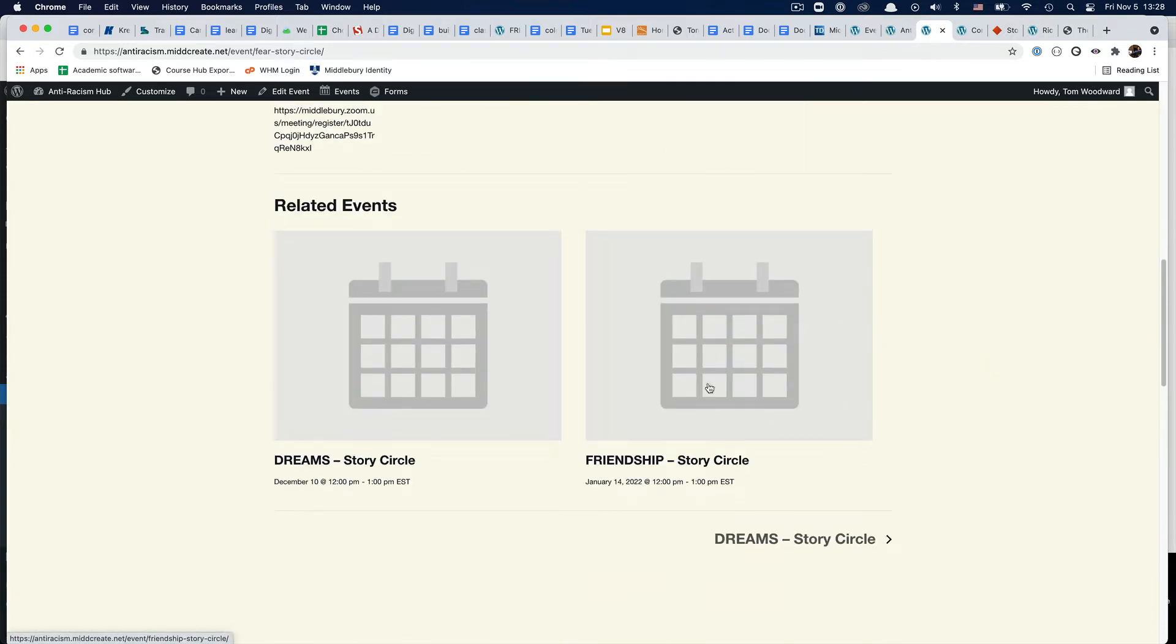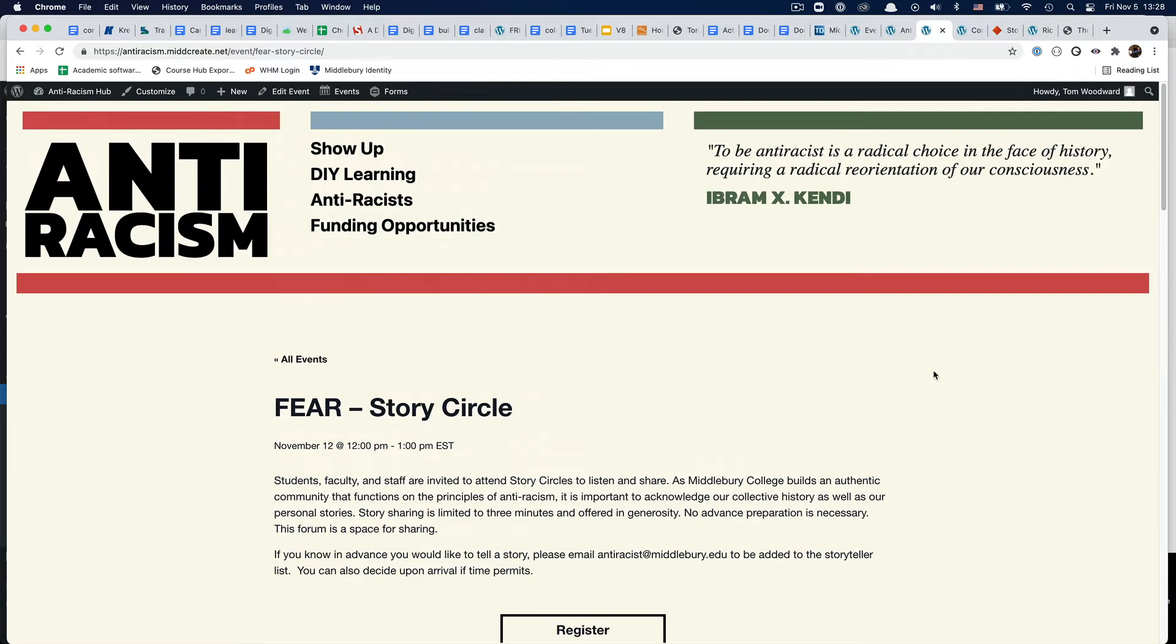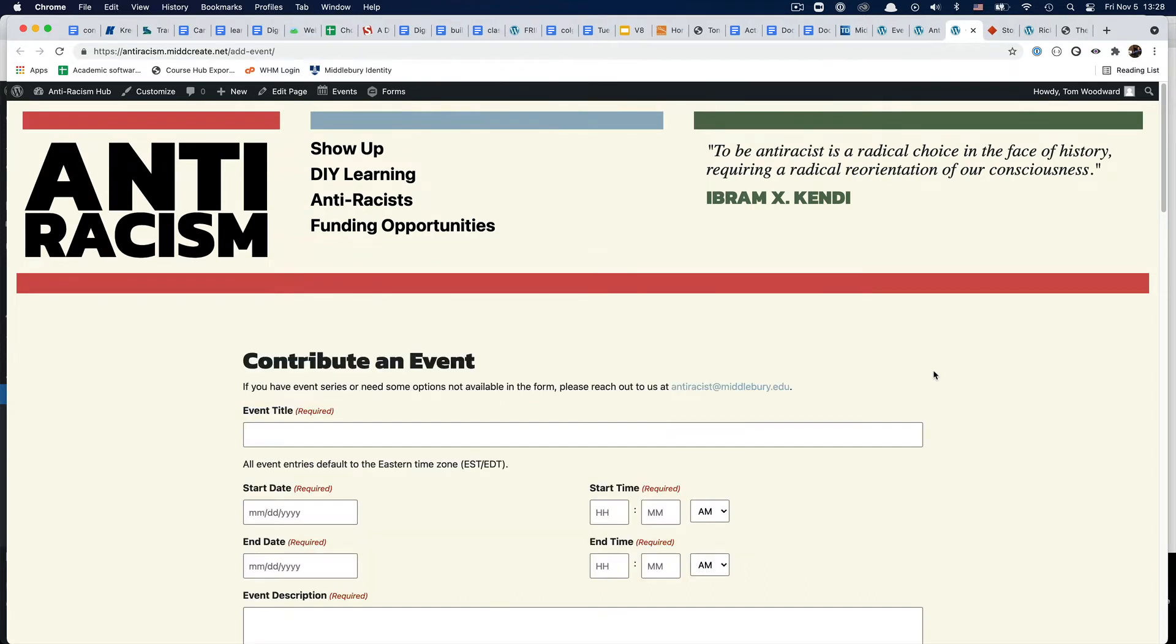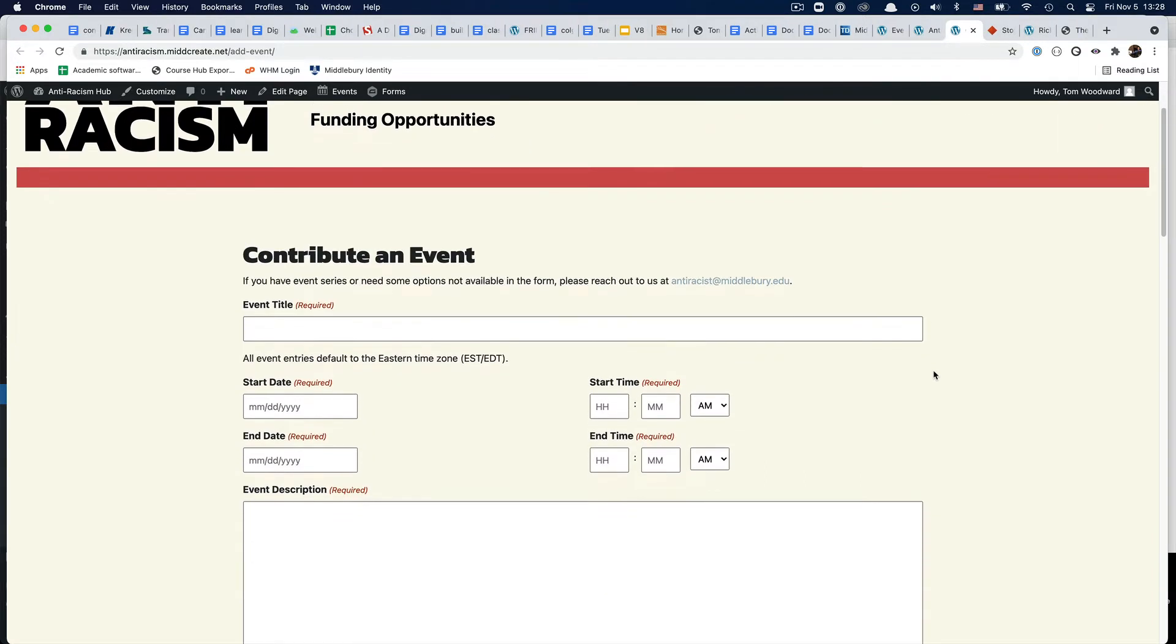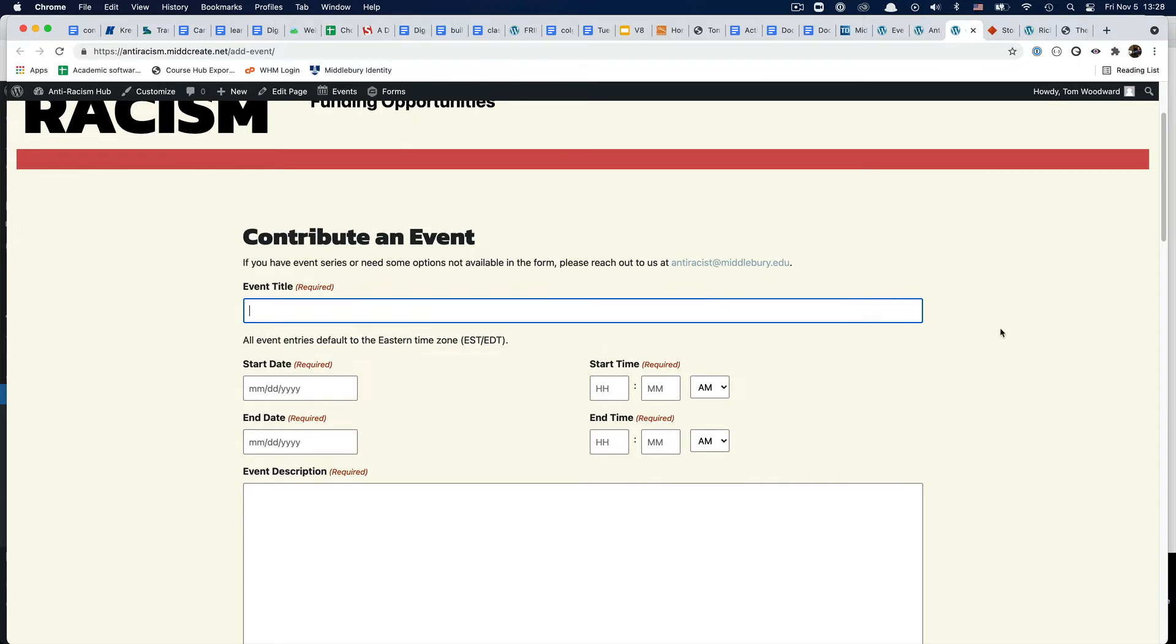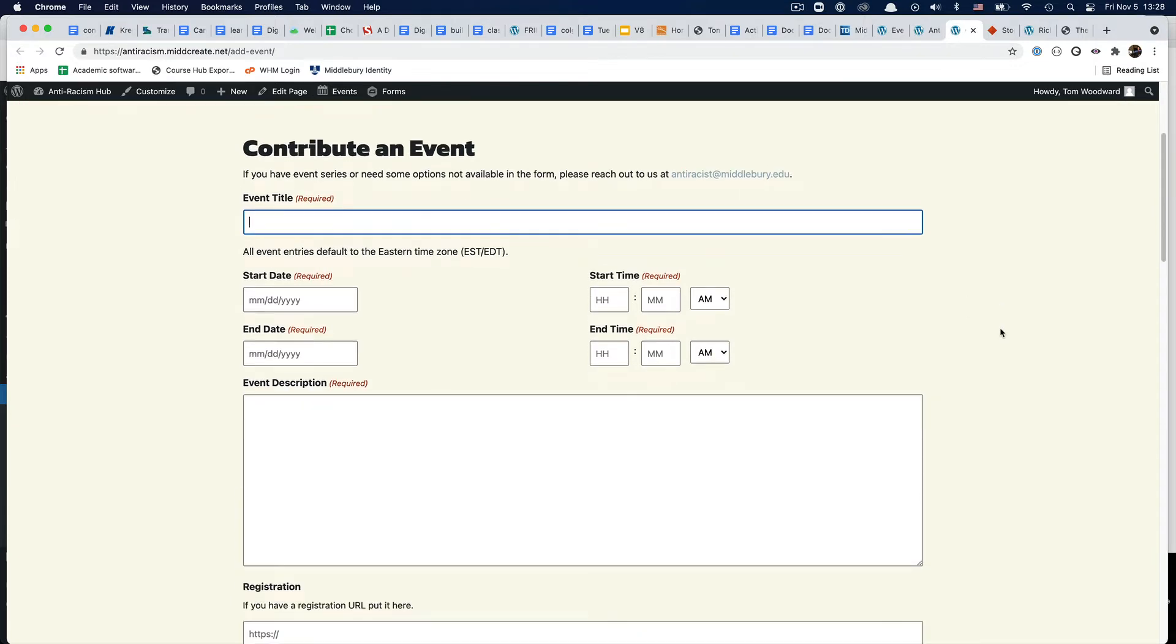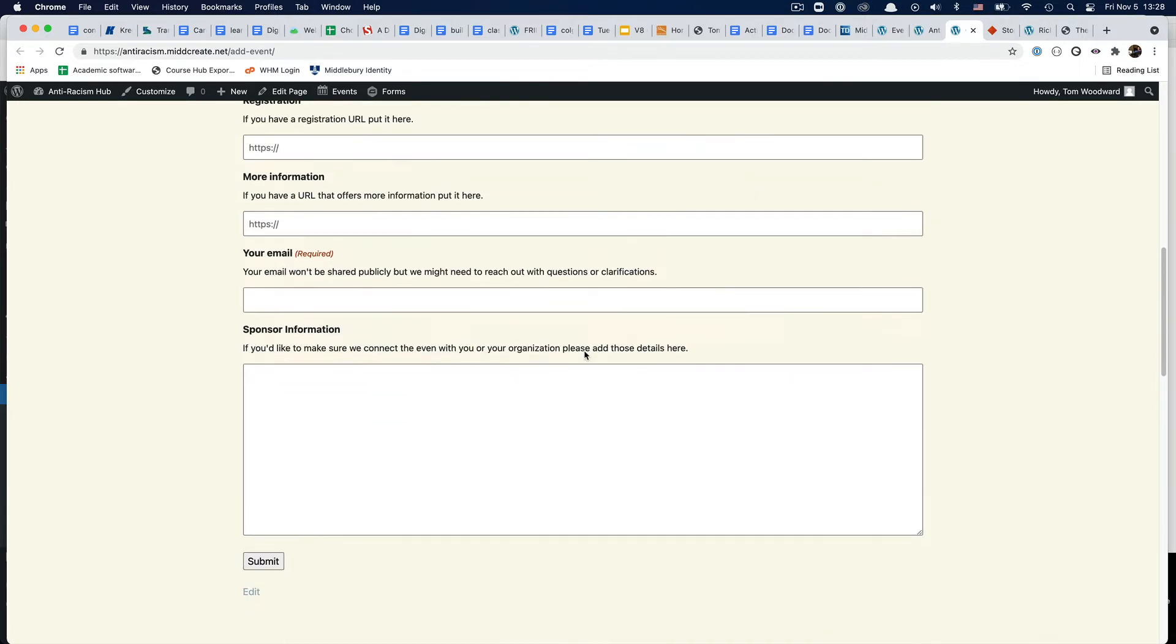We can do imagery - these are the default ones. I didn't put in all the story circles but I put in three or four. The contributed event thing is working. I set some fields to be required and allowed a kind of free-form entry for sponsor information.